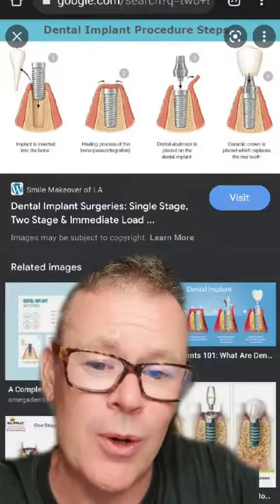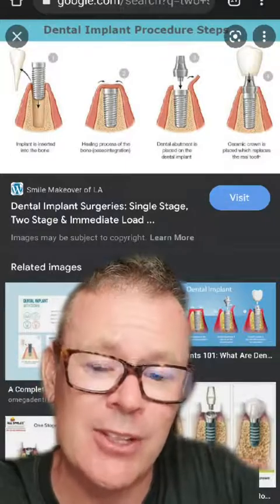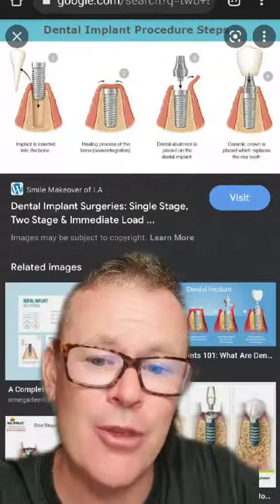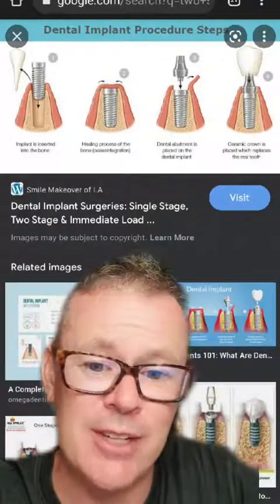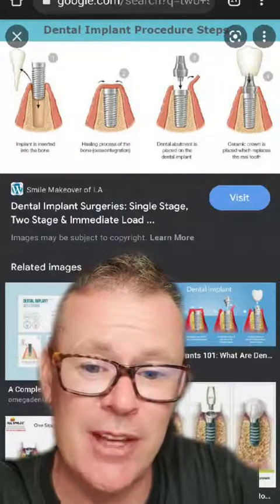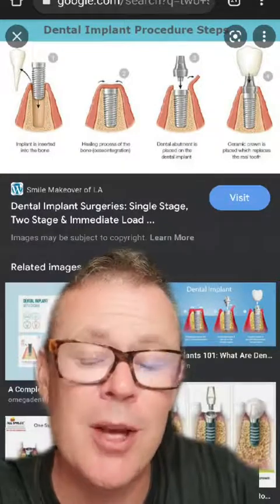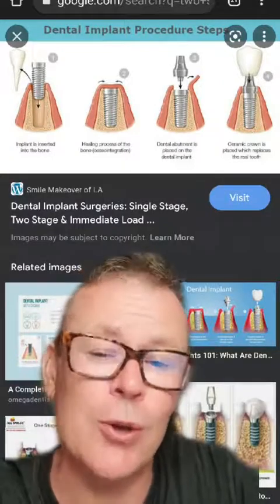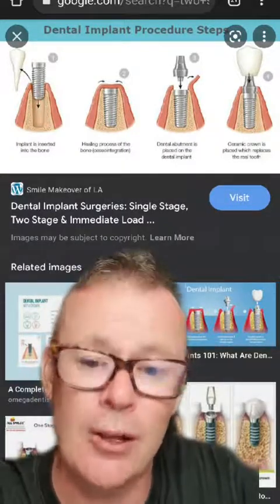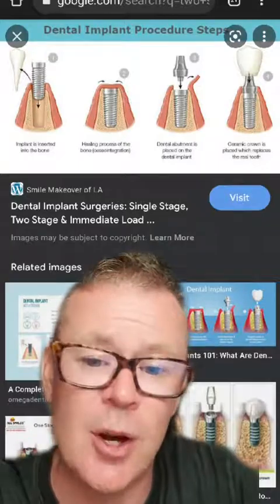Full disclosure: I'm not a dentist, and this is not trained medical or dental advice. If you're looking for a thorough explanation of dental implants and their advantages and disadvantages, please visit your local certified dentist or a dentist abroad.